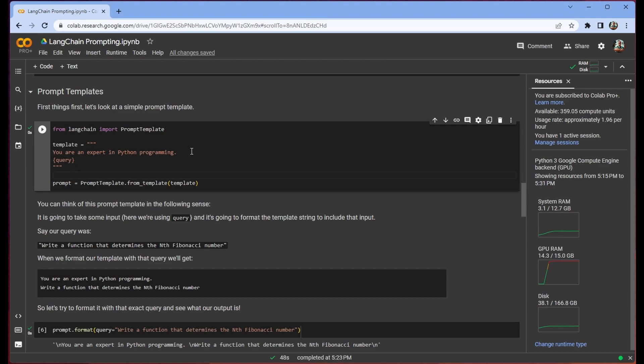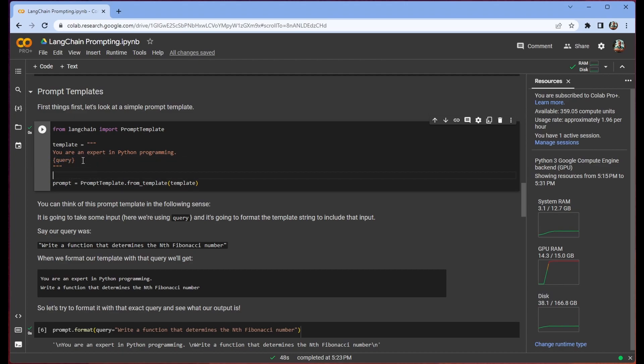So as you see here we have this you're an expert in Python programming. And then we have this query. Now this query is dynamic. It's going to be set at the time that we call format on our prompt.